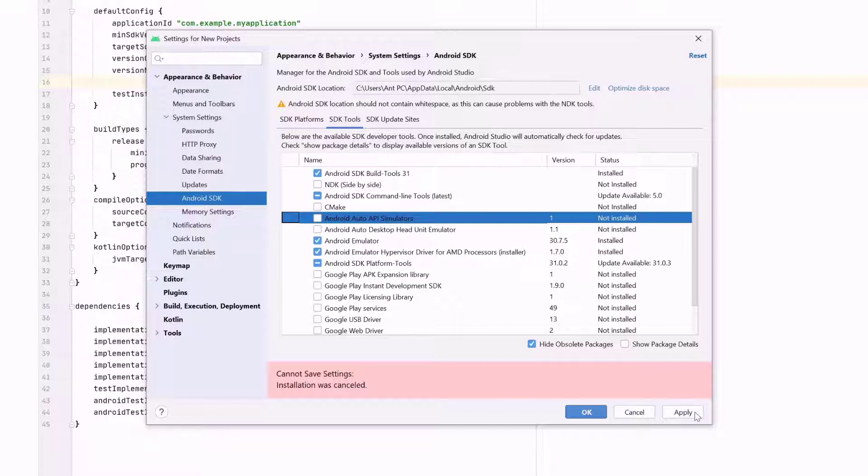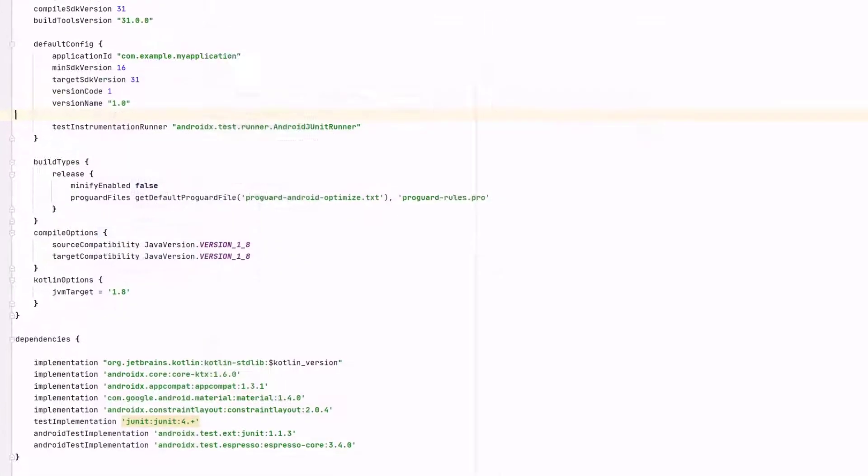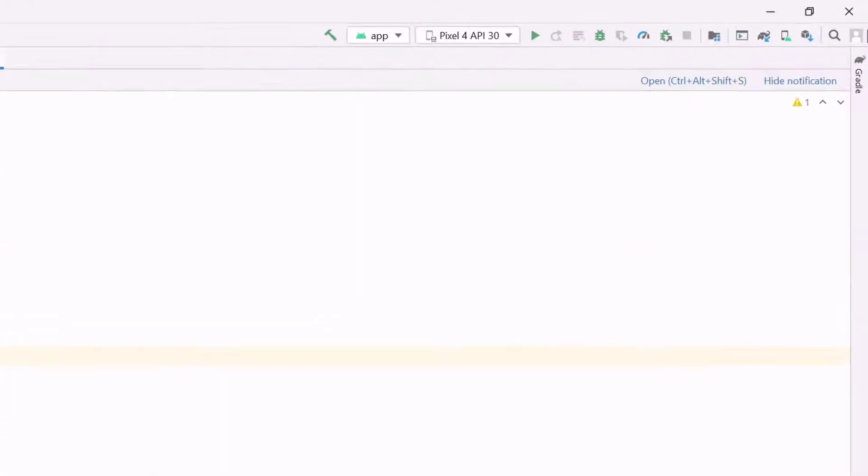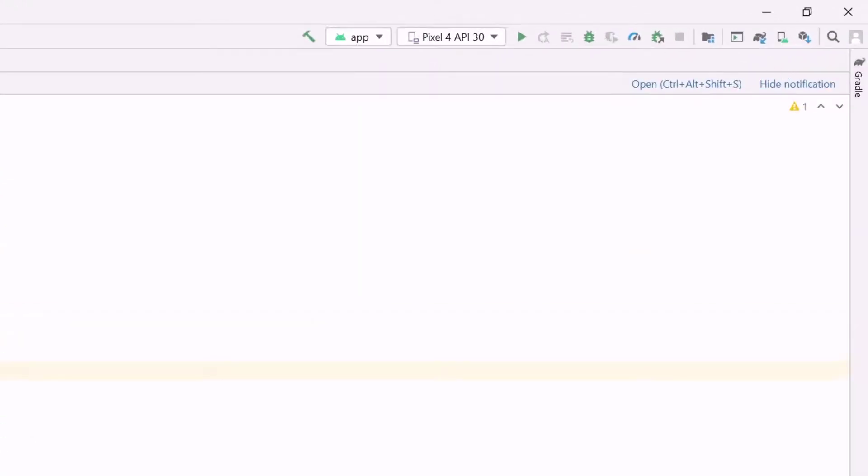Then click on Apply. Automatically, it will be installed. Once you install it, closing it. So you need to create the emulator.